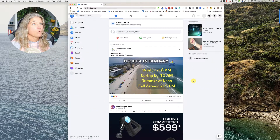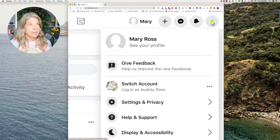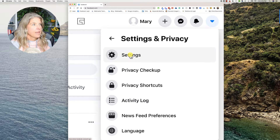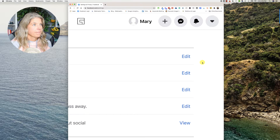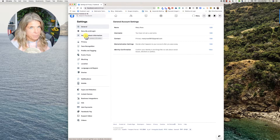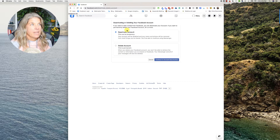Here we are on the home page. In order to get that account deleted or deactivated, you'll want to click on the down arrow up at the top, then choose Settings and Privacy, then Settings. You'll come to your general account settings, and over on the left click on your Facebook Information, then where it says Deactivation and Deletion, click on View.